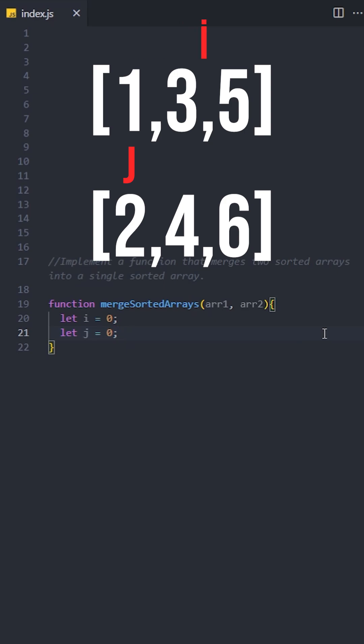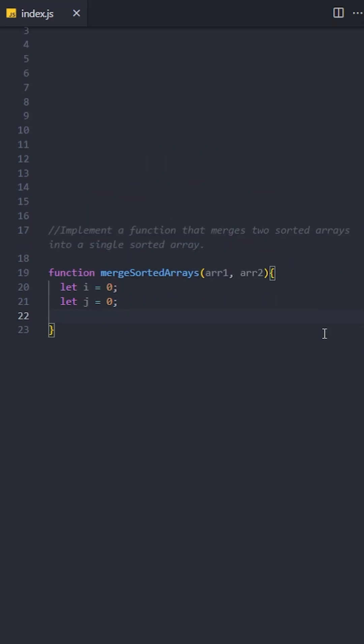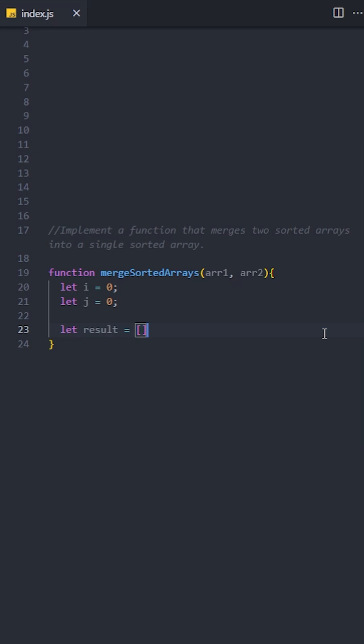i is responsible for traversing the first array and j is responsible for traversing the second array. Next, we will create an empty array named result. This array will store the merged elements from both arrays in sorted order.